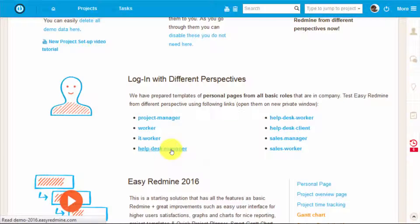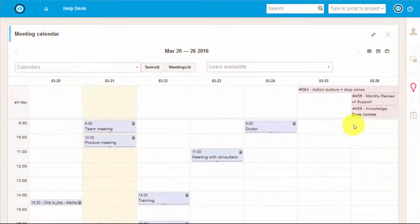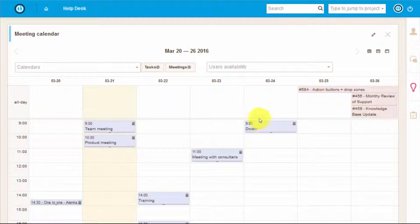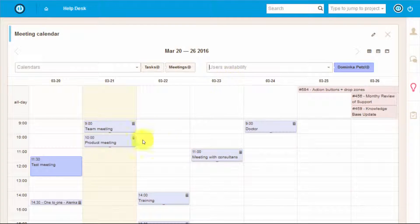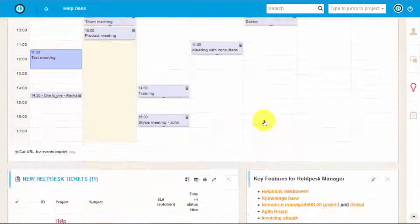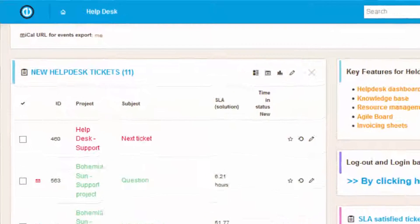As a manager it is important to keep track of all the meetings, both yours and your subordinates. Here you can easily do that and also check availability of other users.